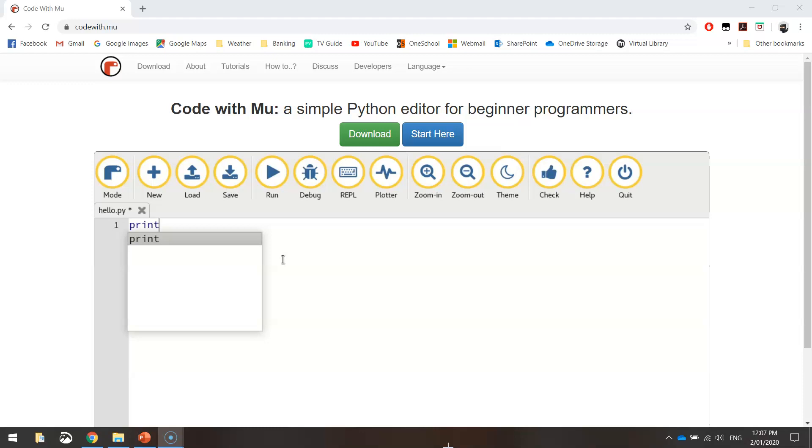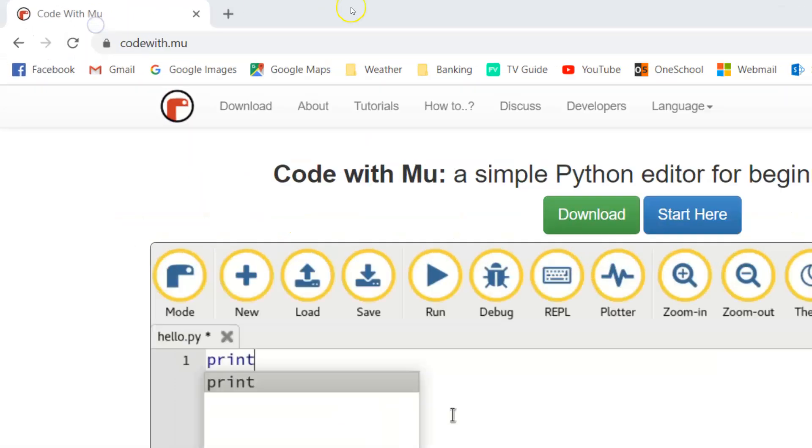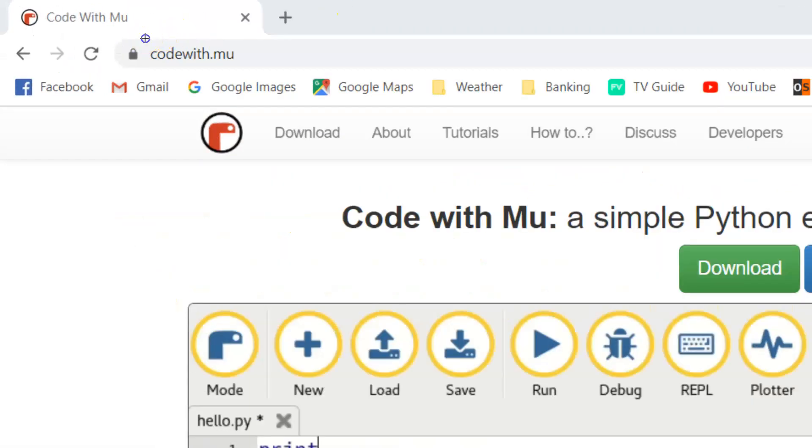The piece of software we're going to be using is a free piece of software called Mu. Now, to download this software, you will need to go to the website codewith.mu, as you can see there.